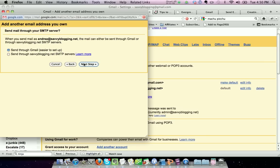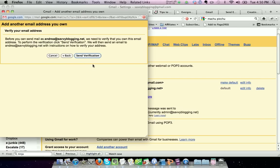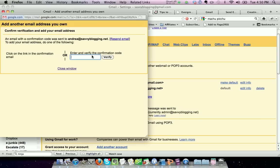And then I want to have them verify this through Gmail, so I'm going to leave this radio button selected. If you want to have it verified through your SMTP servers, then you can choose that option, but it's easiest to do through Gmail. Click the next step, and then just click send verification.